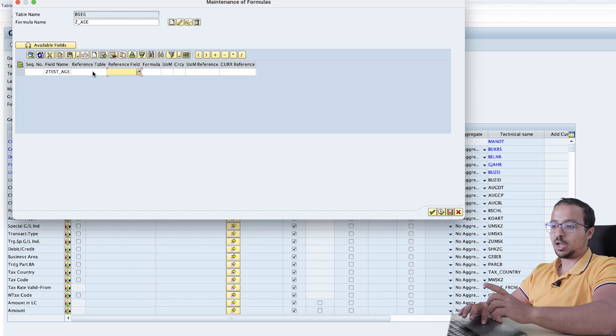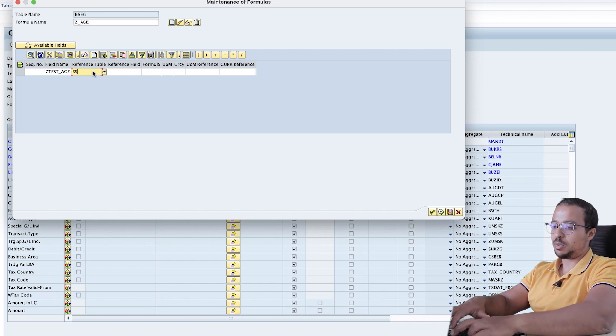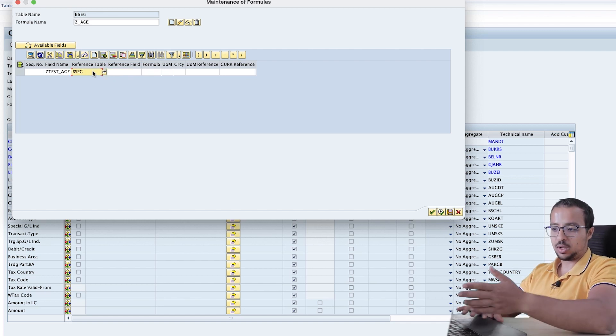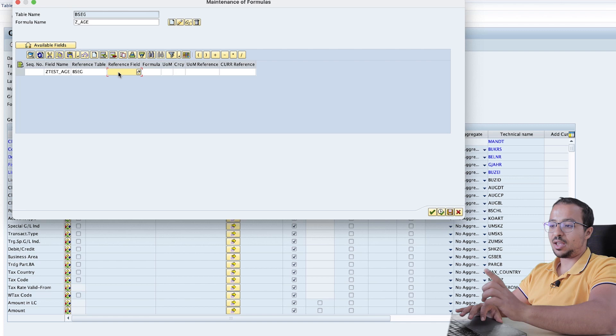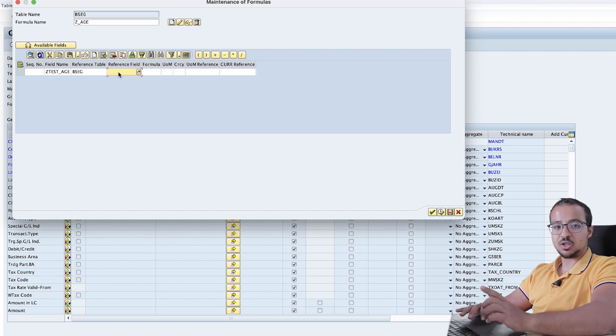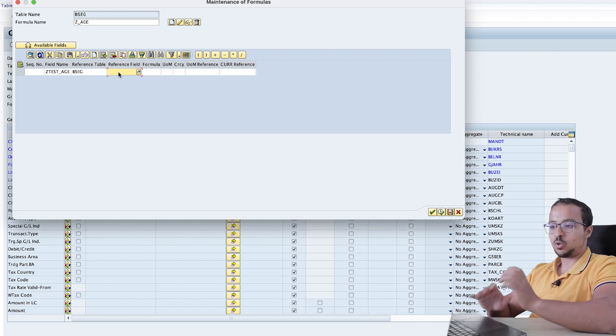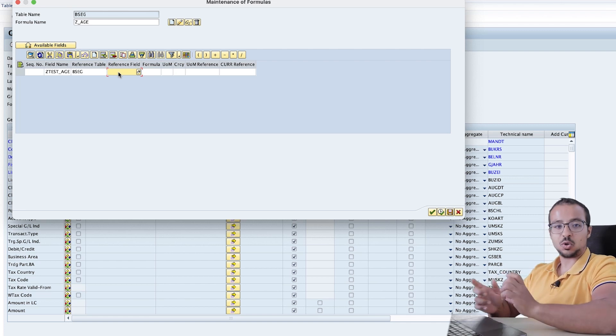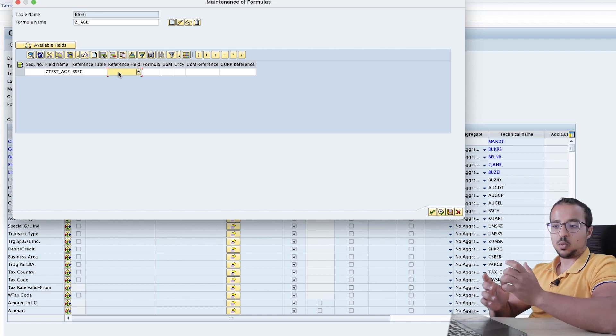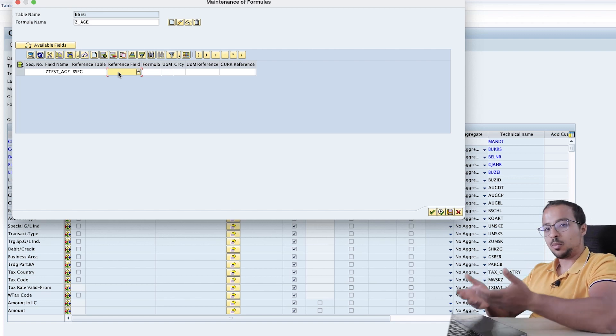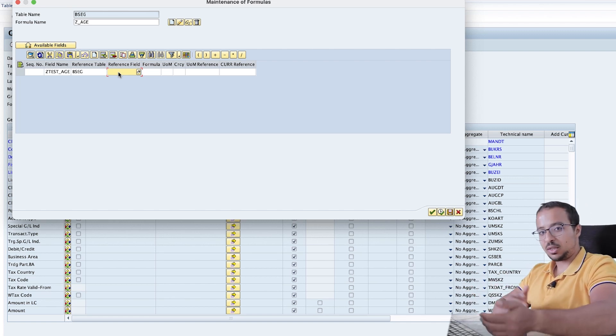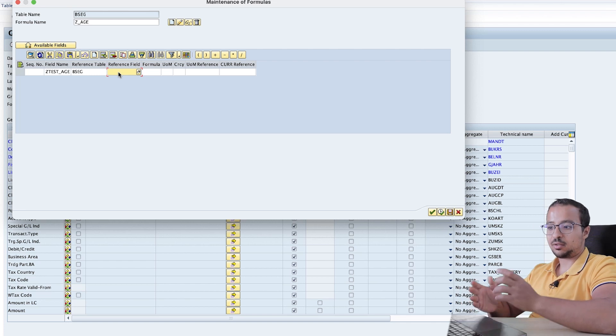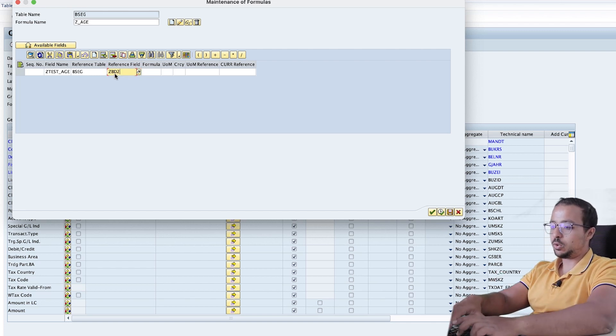The reference field I will use is a field that is also in BSEG. We can use any table. And there is a field in BSEG that shows the number of days after due date. So it has the same nature as the field I want to have, which shows also the number of days between posting date and the clearing date. And this field is ZBDDT.